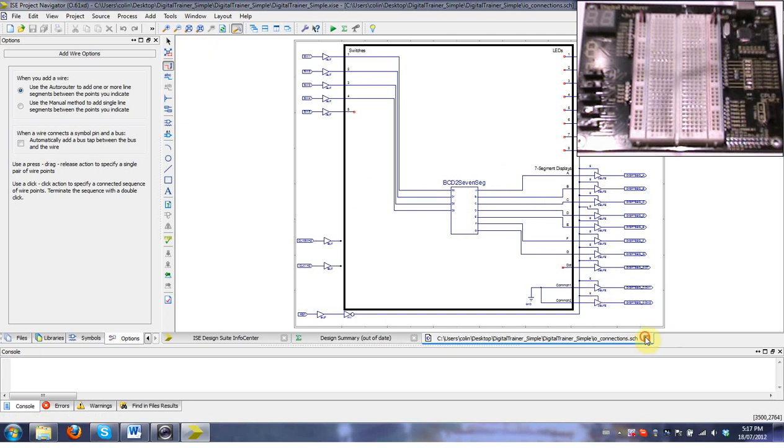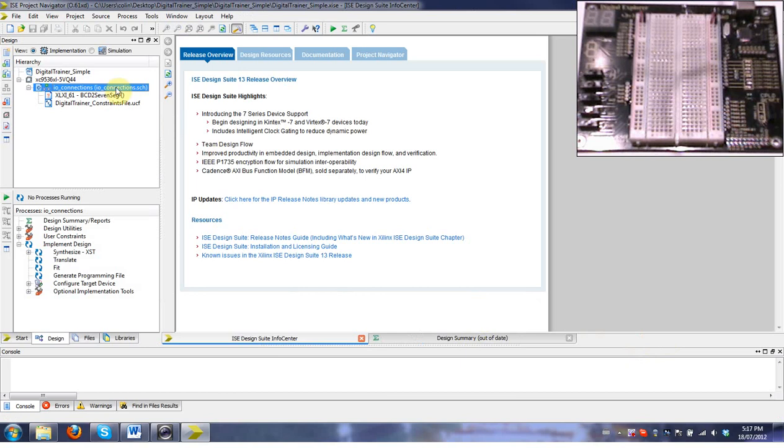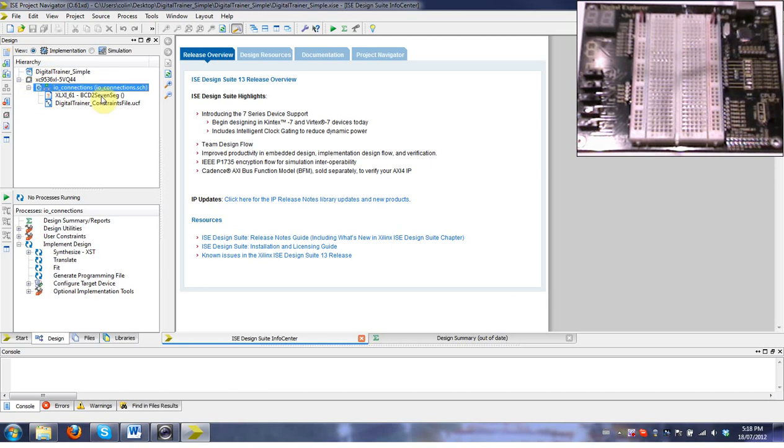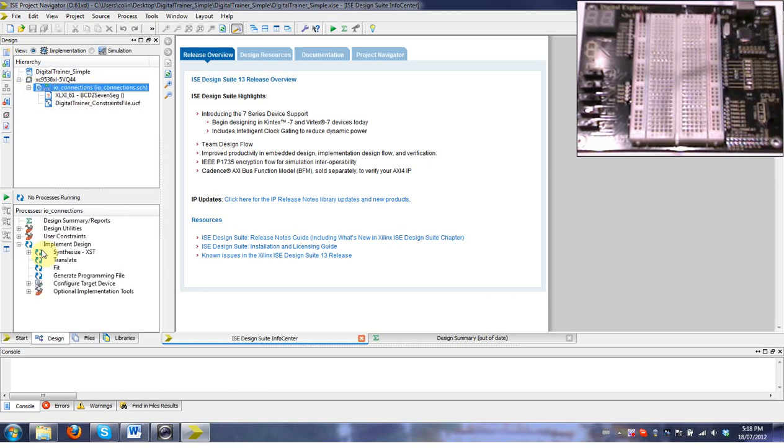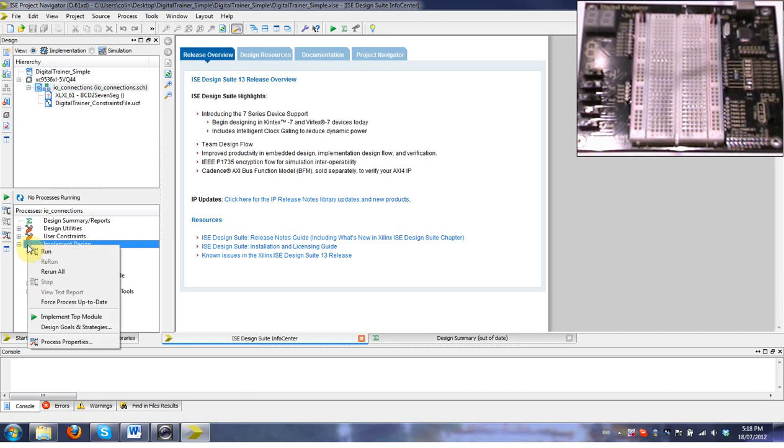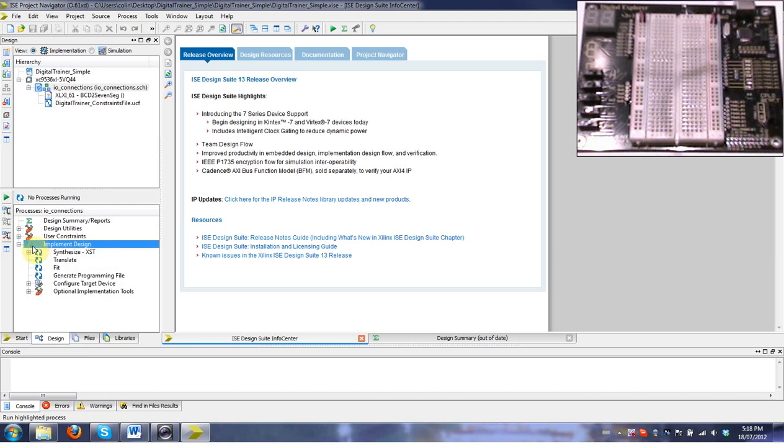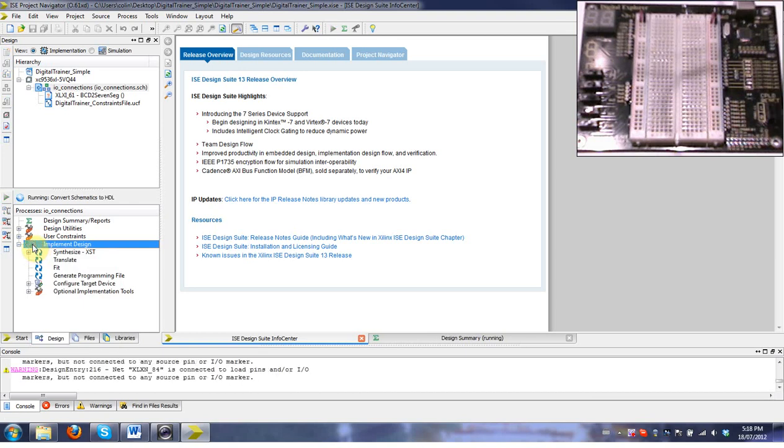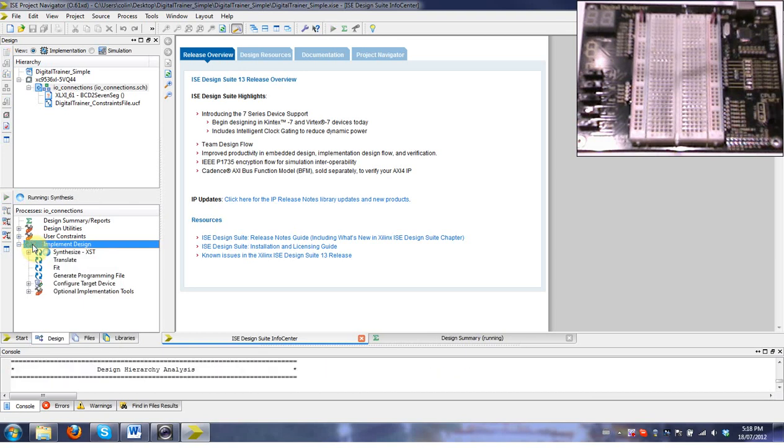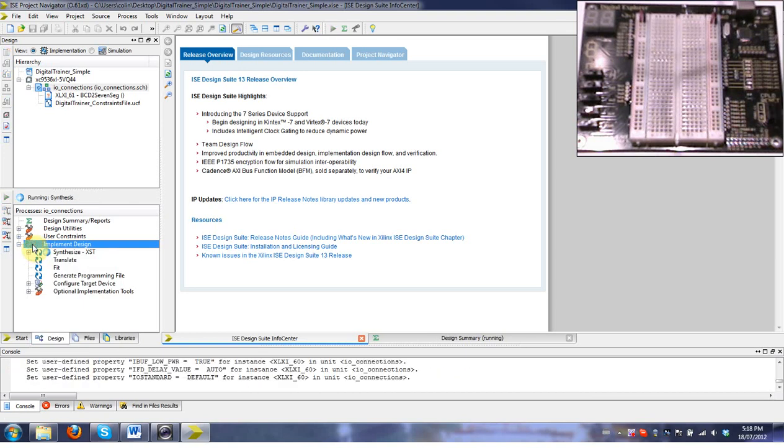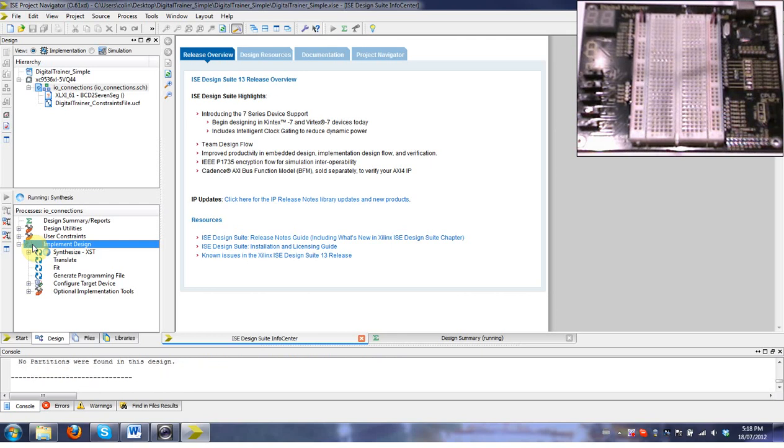You can close the schematic. We're in implementation mode, not simulation. When you have this ioconnections.sch highlighted, don't highlight the other ones. You can double click on the line that says implement design or right click and hit run. This is going through and turning the design into something we can download on our board.